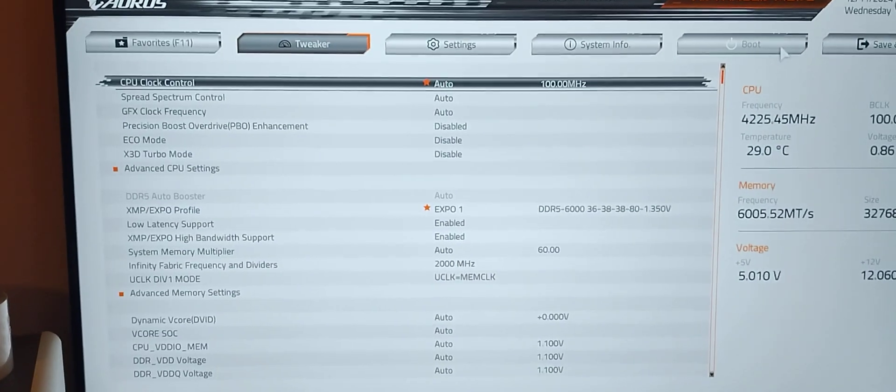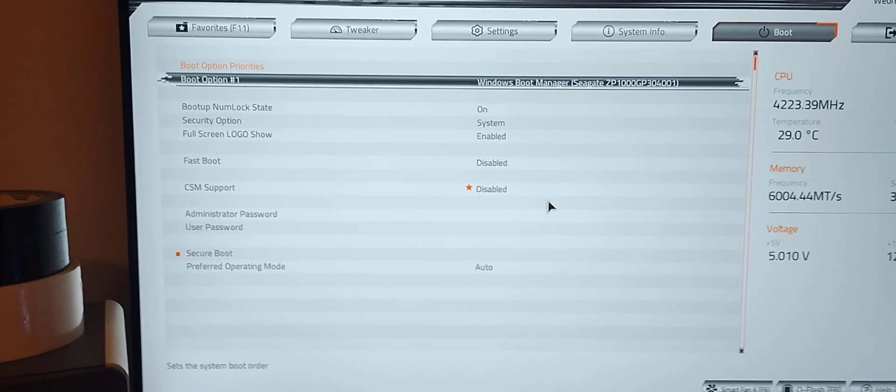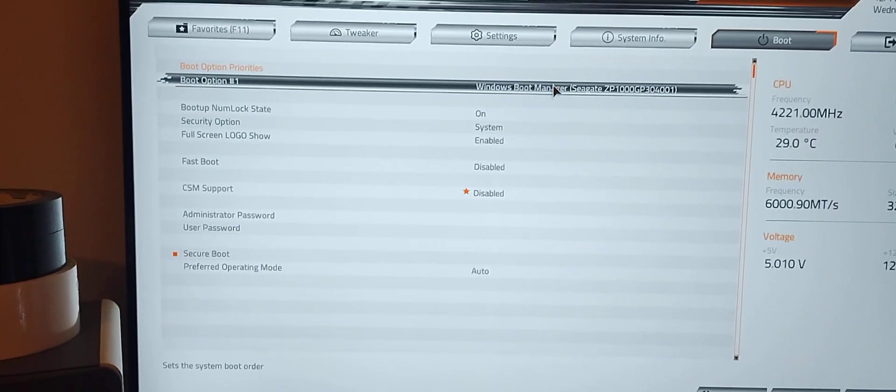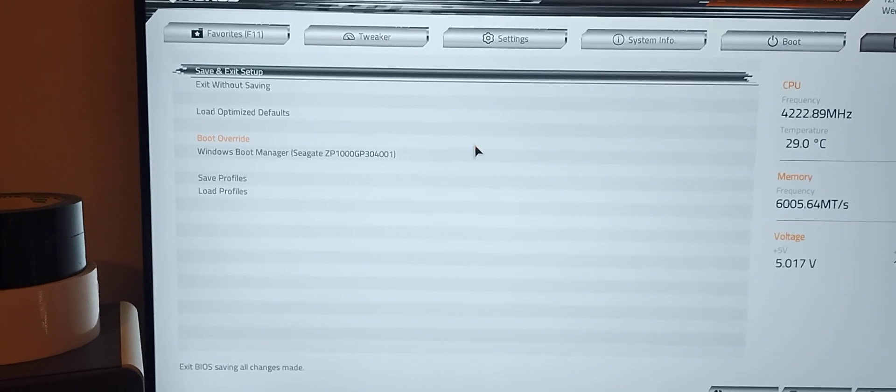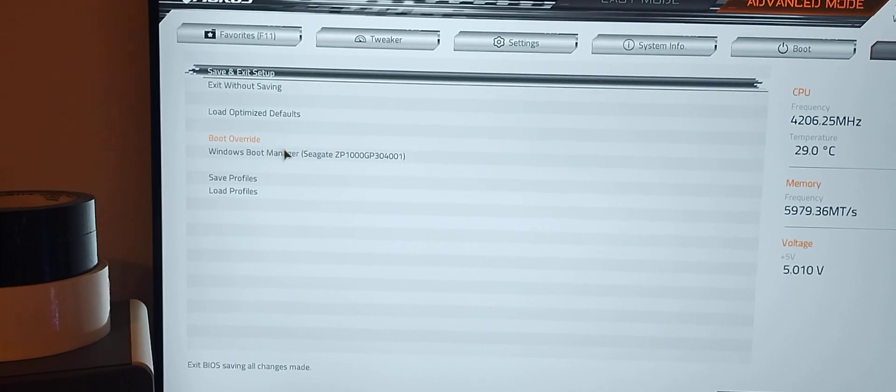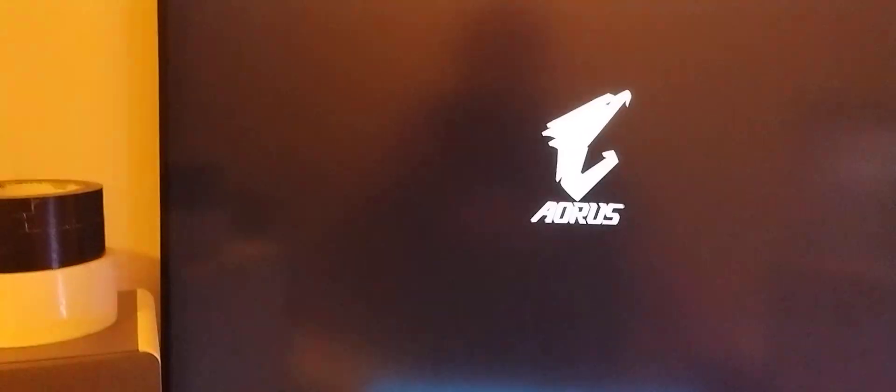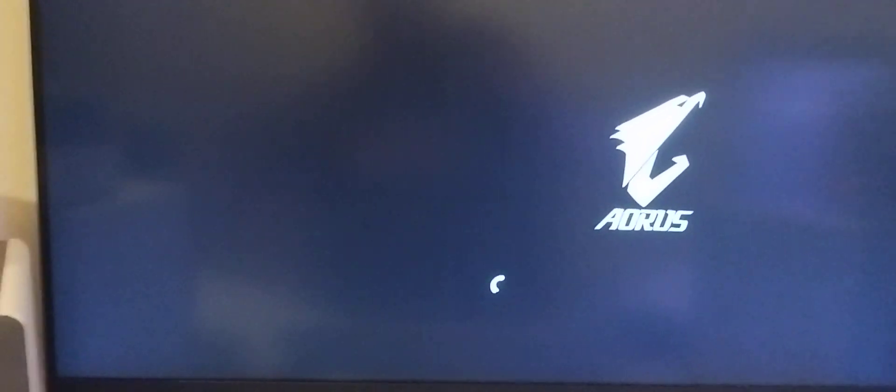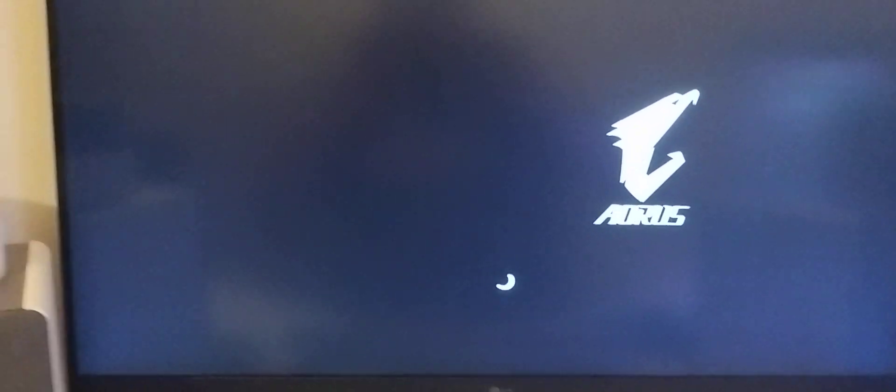What we will do here is just simply use the boot override so we don't have to reboot this again. There we are. Ring the bell and subscribe to Gonzo Media. We're going to see you in the next one.